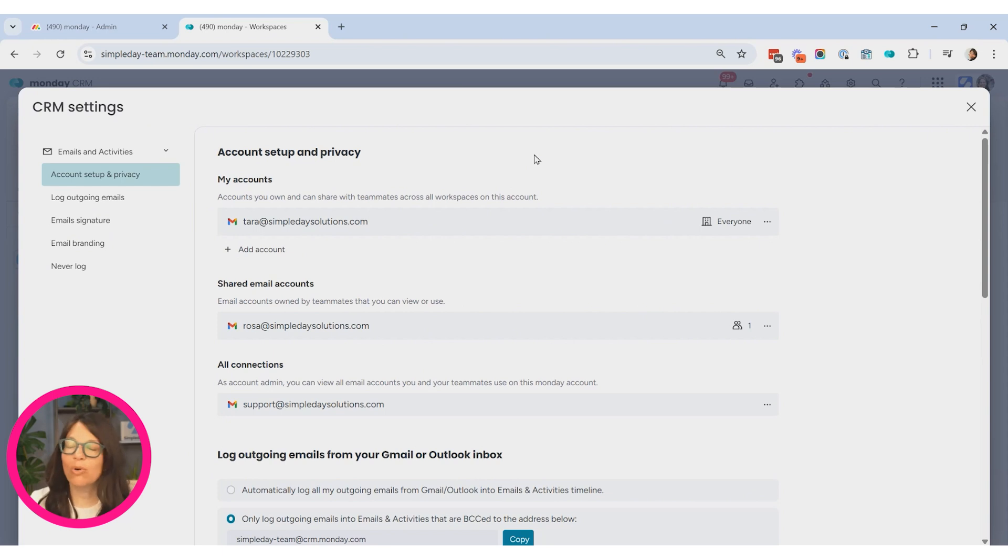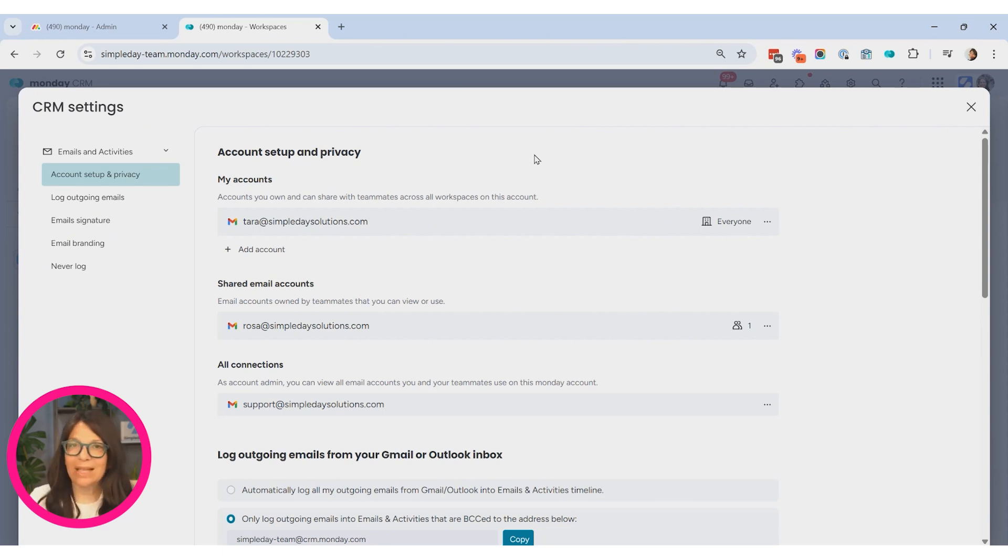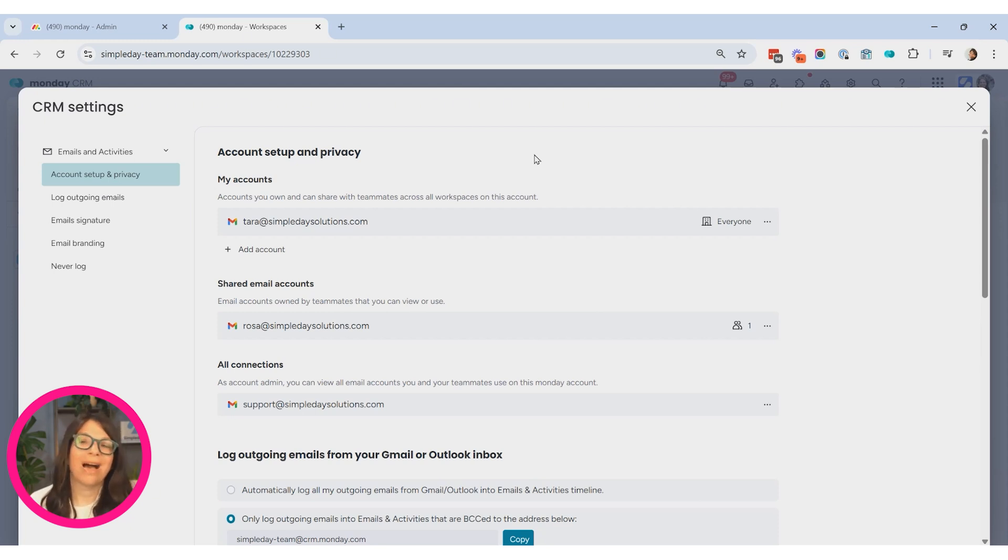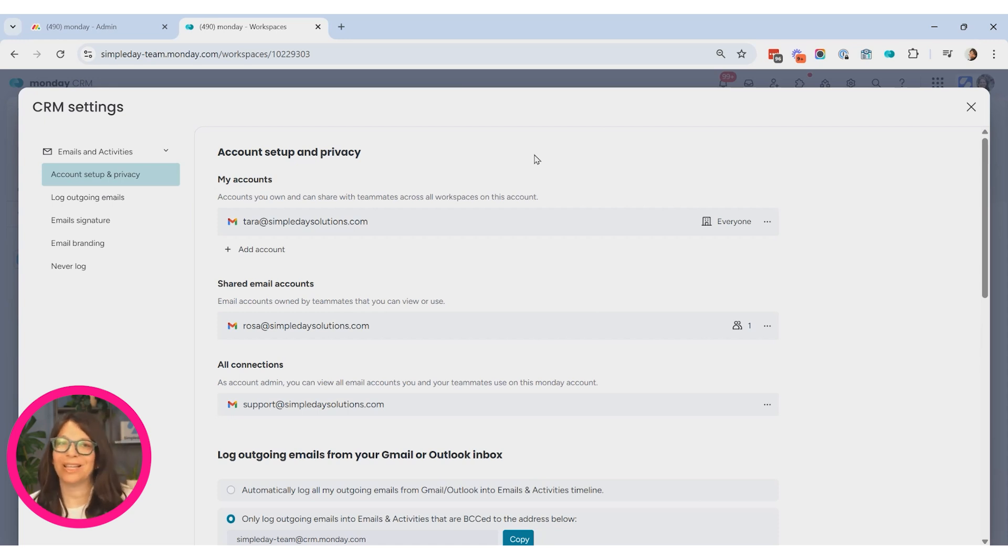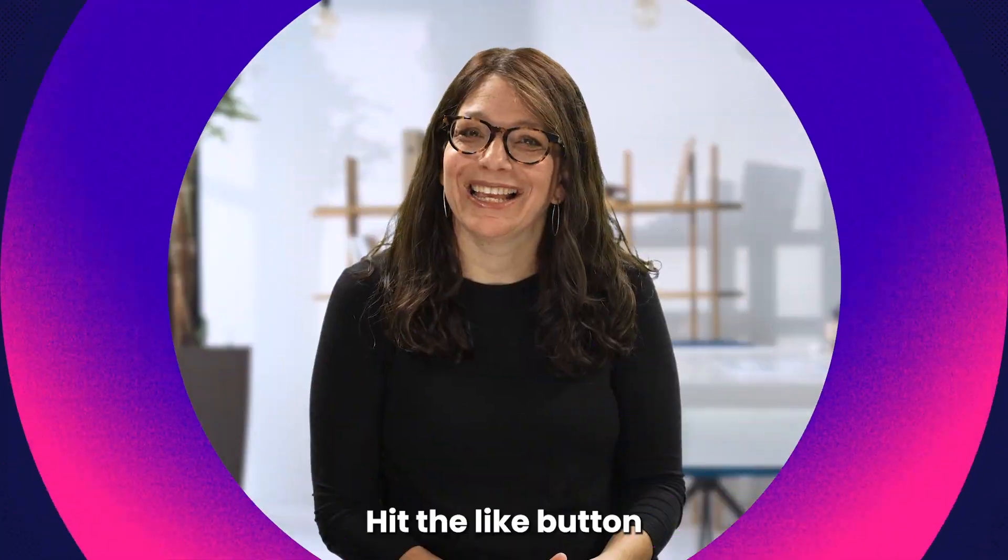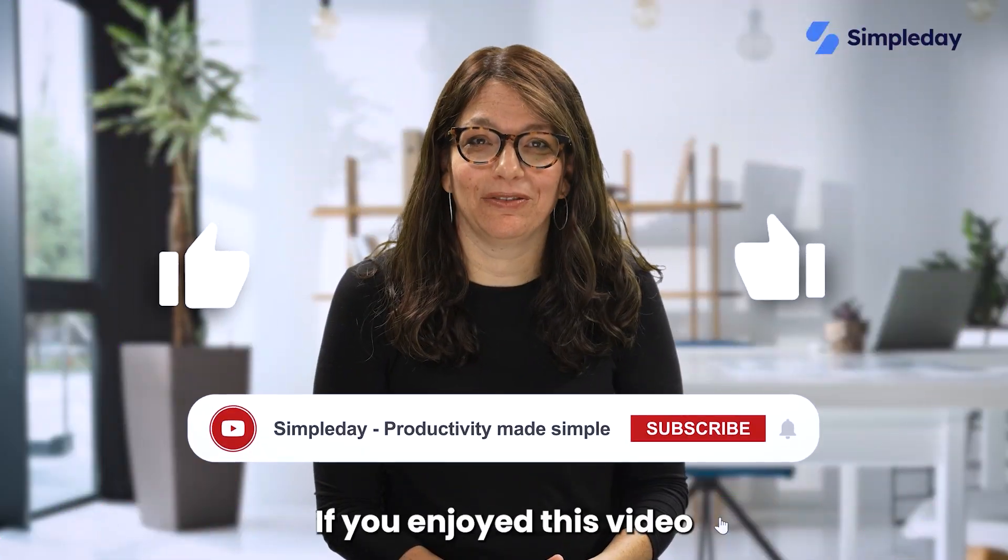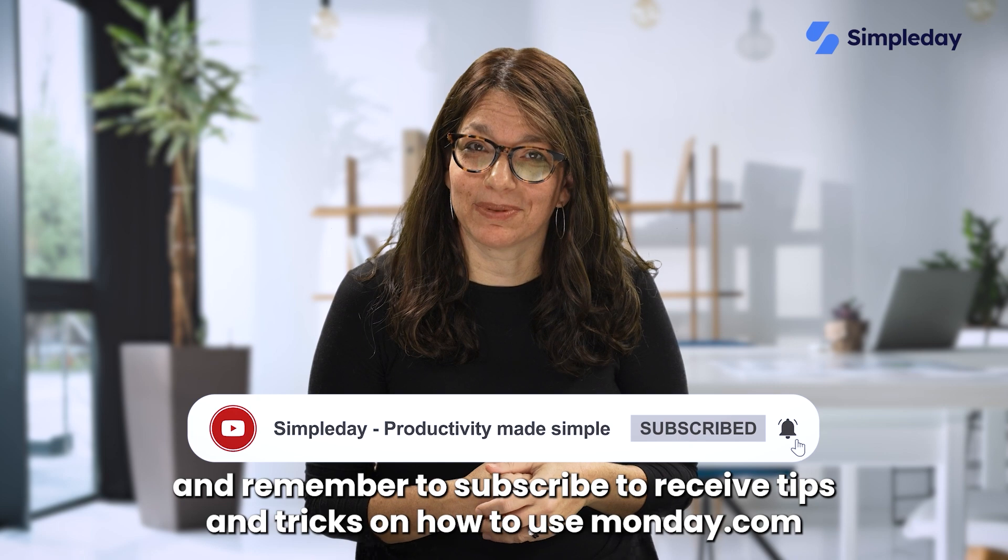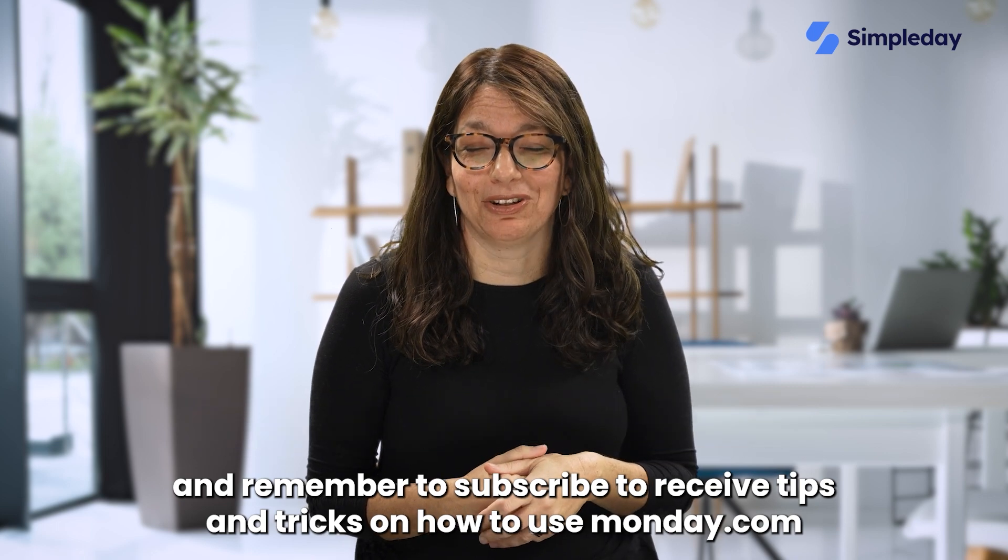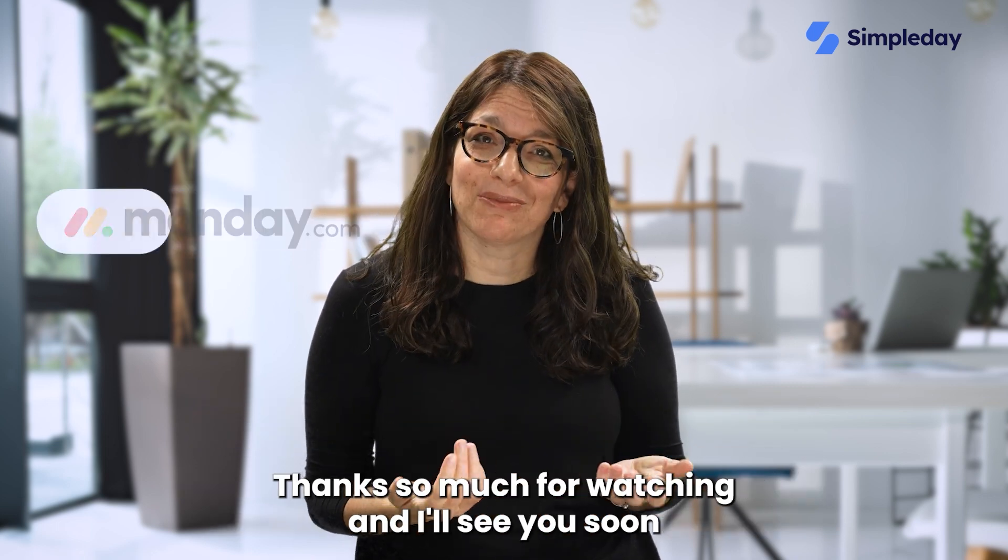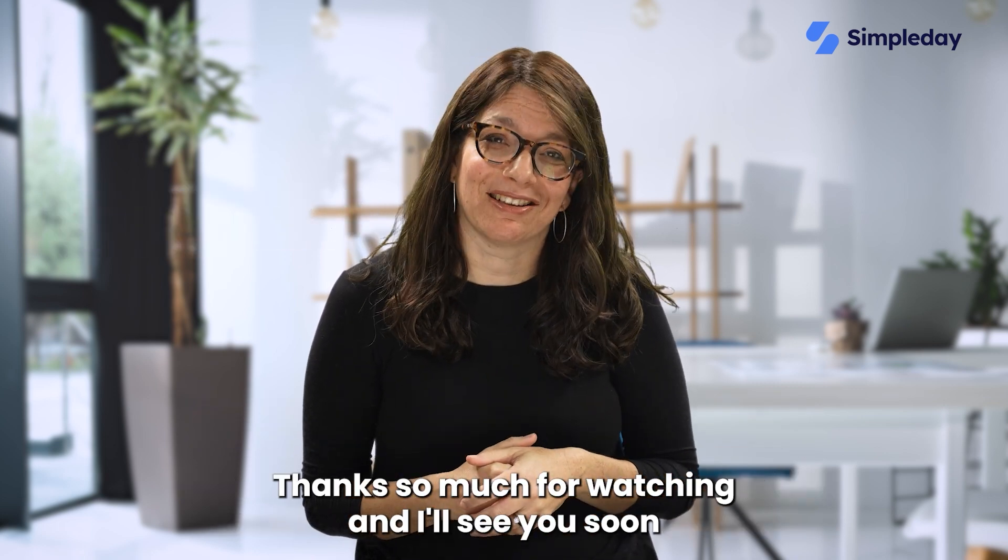If you notice that some automations are not working, or it doesn't seem like the connection is there, sometimes you just need to reconnect. So I'd love to hear how you're using this Gmail or Outlook integration with Monday.com in the comments below. Hit the like button if you enjoyed this video and remember to subscribe to receive tips and tricks on how to use Monday.com. Thanks so much for watching and I'll see you soon.